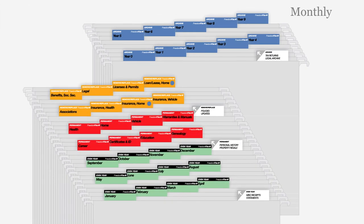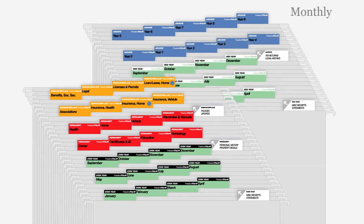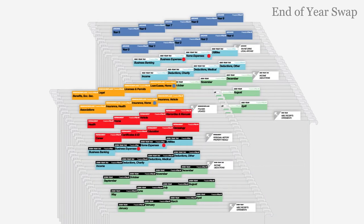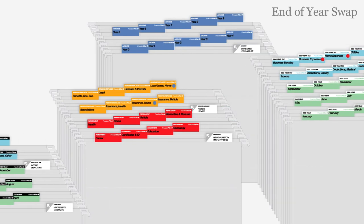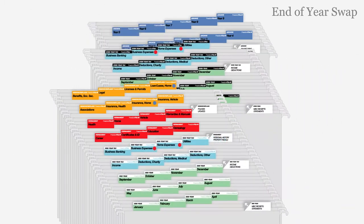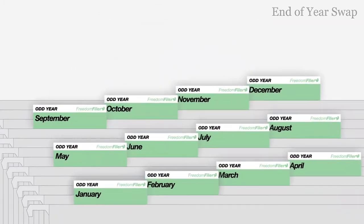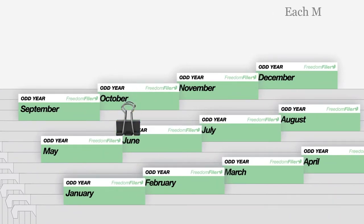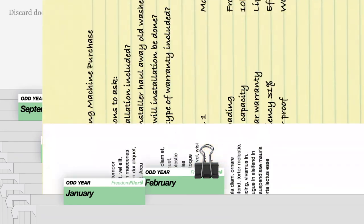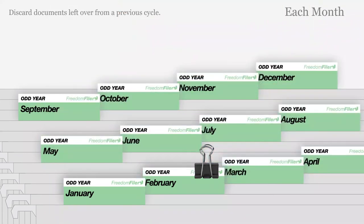Month files for the last year are kept in the back of your filing system or a separate drawer. At the end of the year, swap the position of all white-top and black-top files. A binder clip can be used to mark the current month. Continue filing by month, discarding documents that remain from the previous cycle.